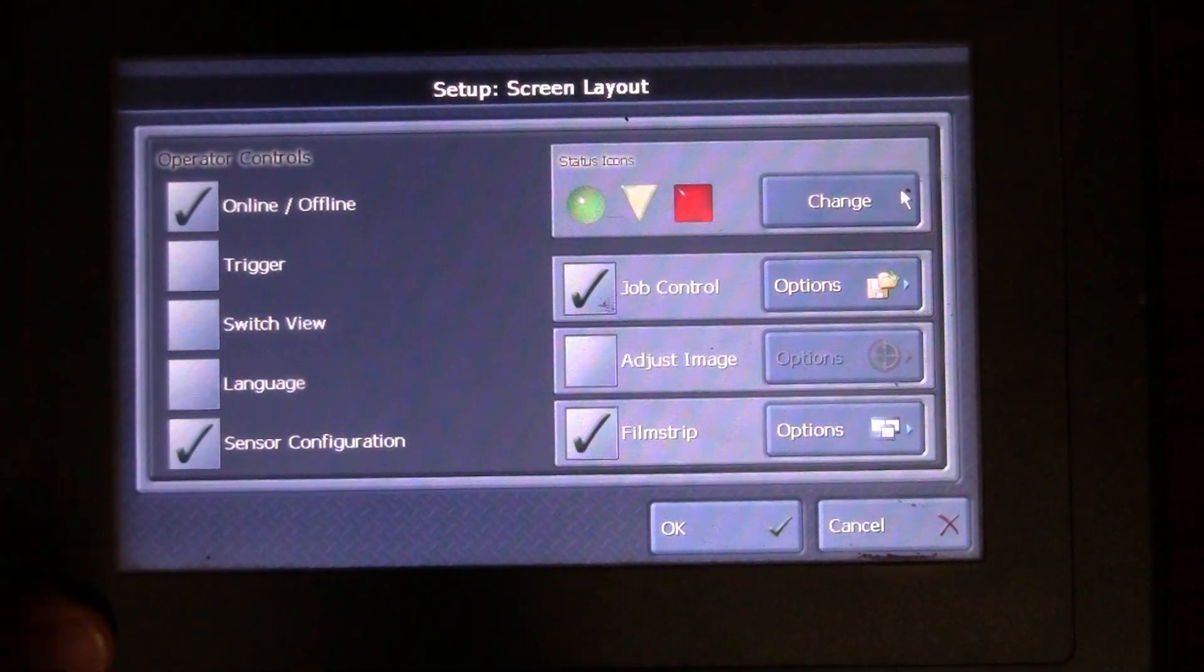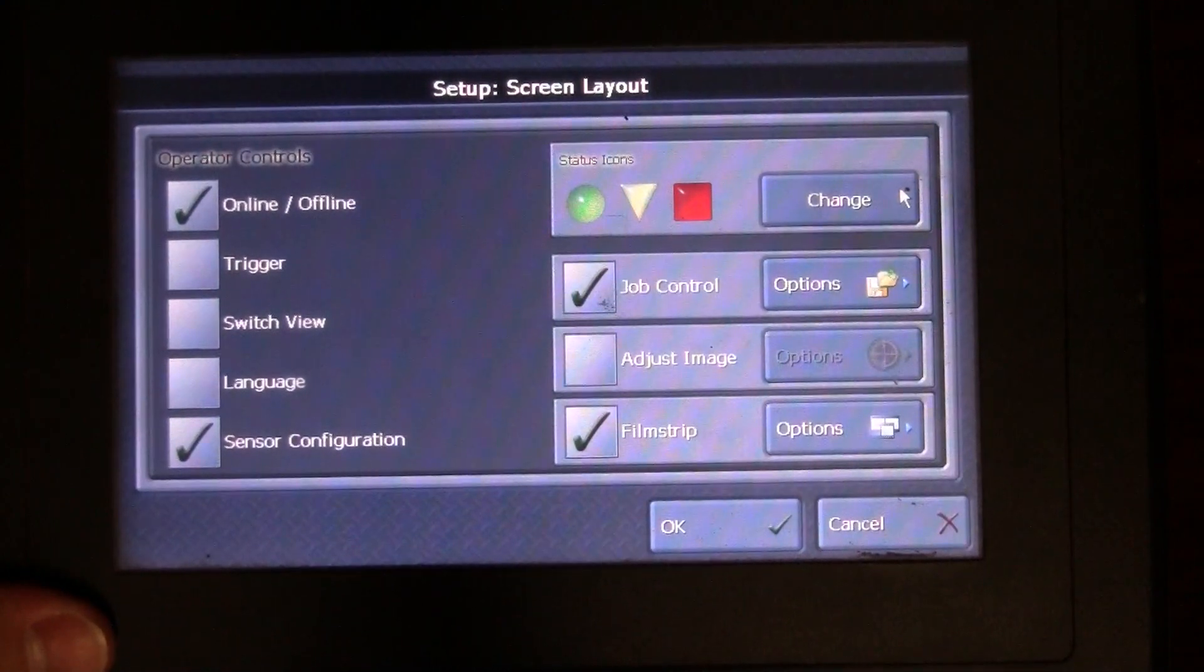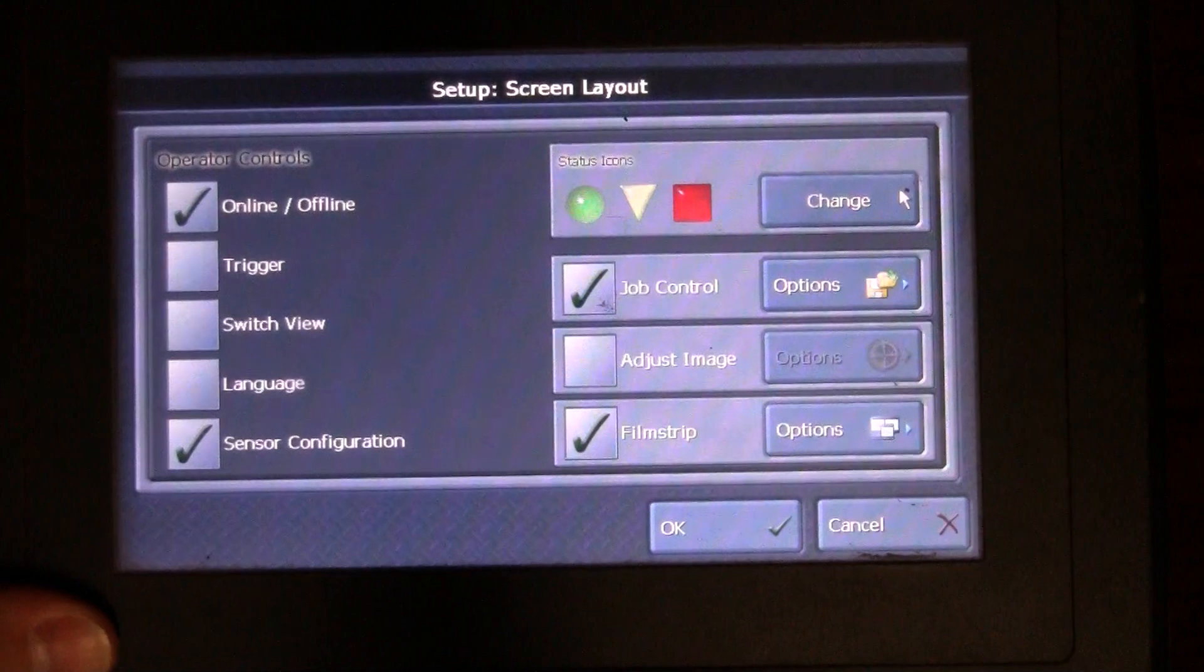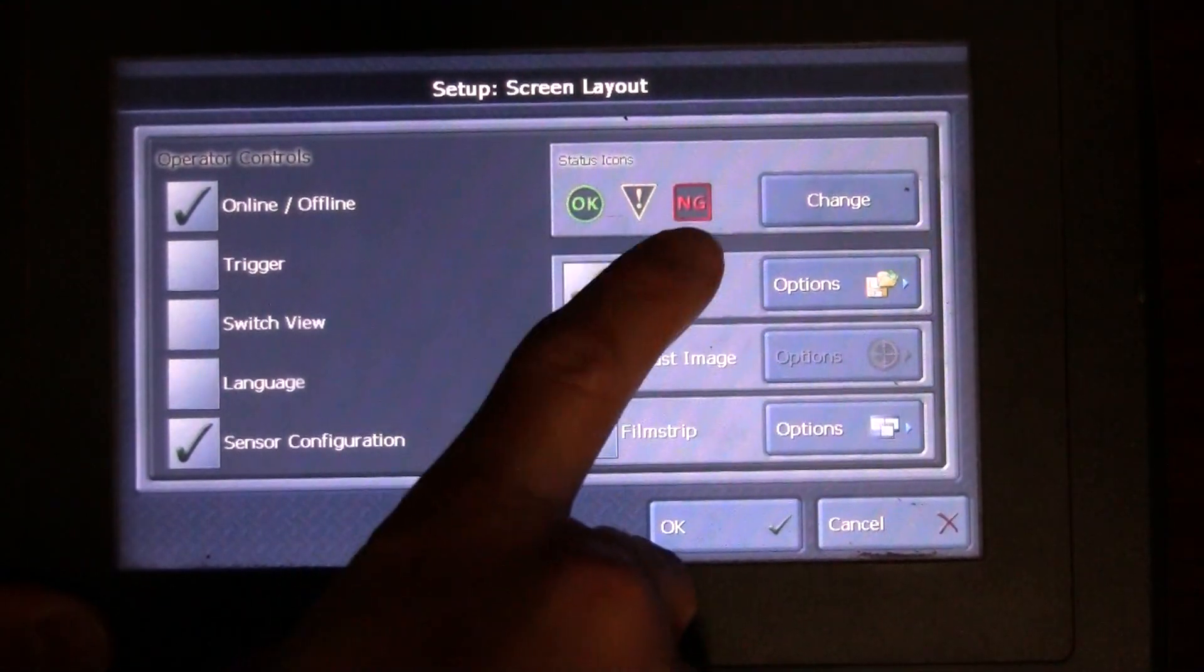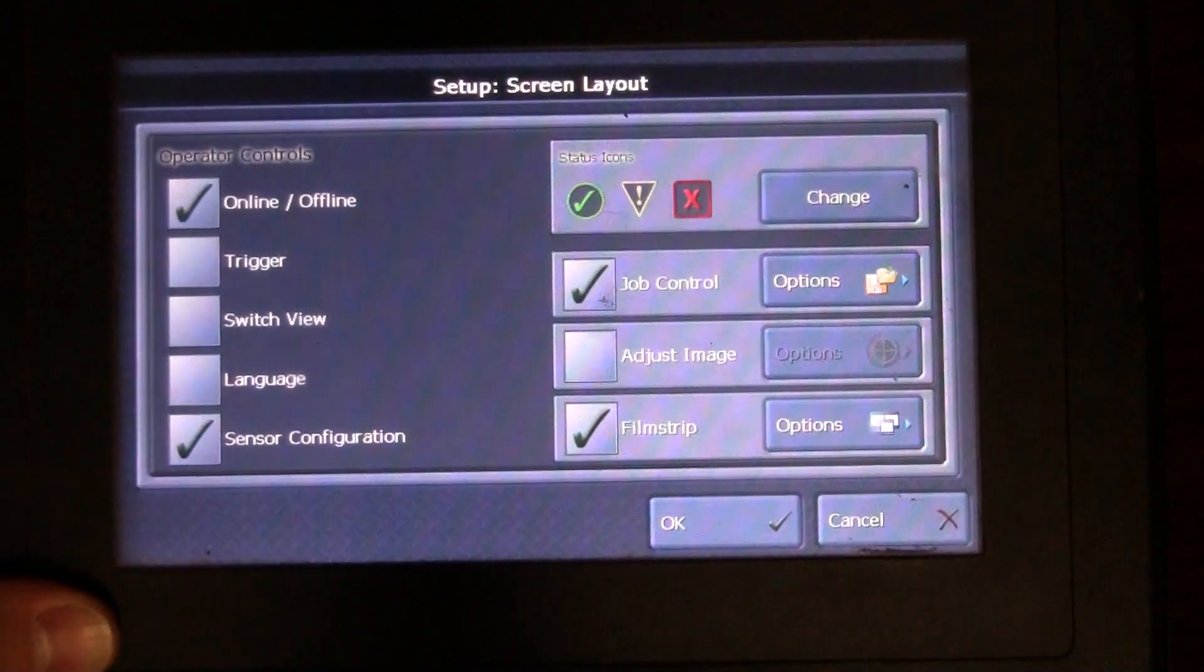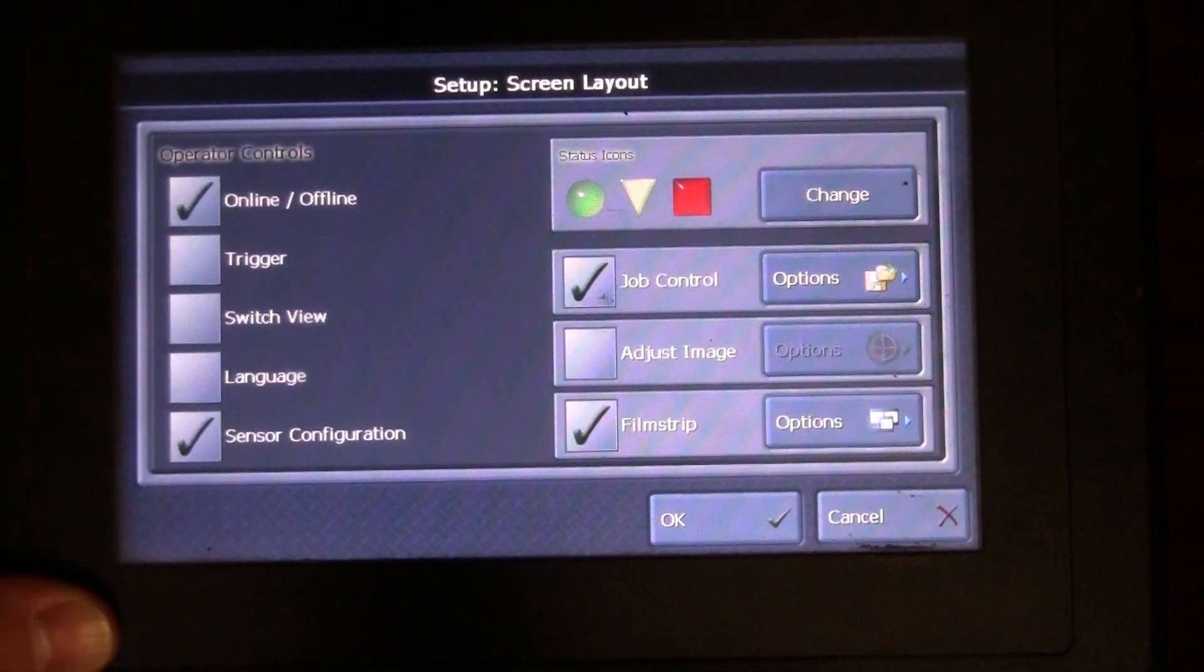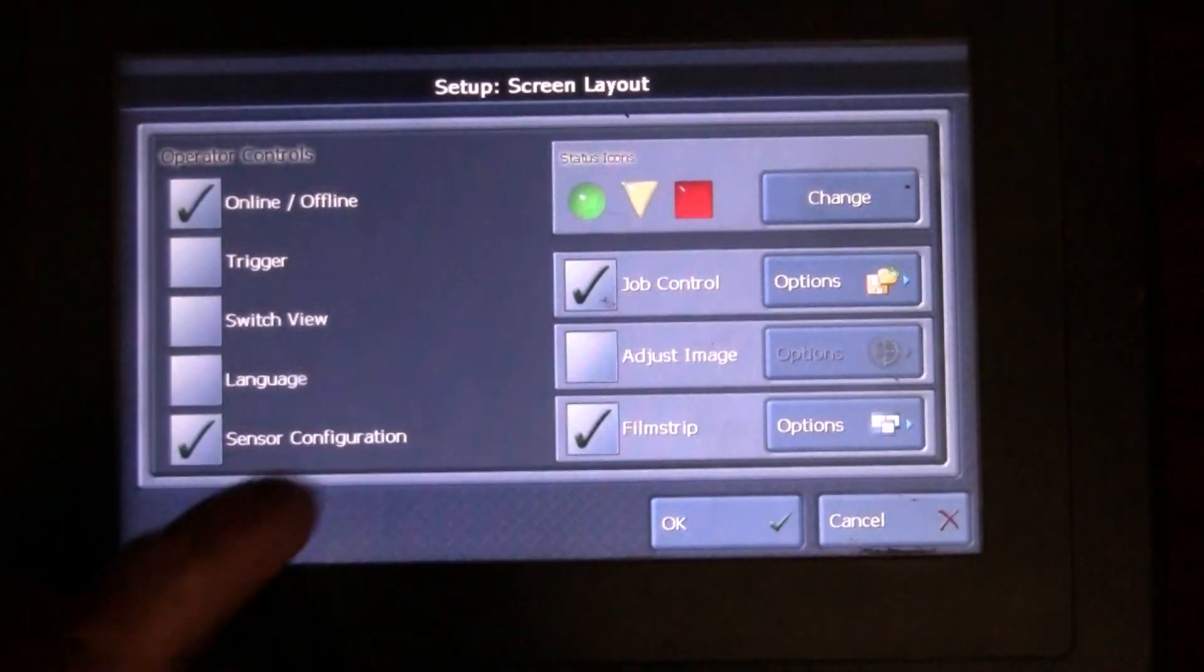And then if you want different icons, so one that's kind of like a gray area, you could do like a triangle. In fact, let's just go ahead and open that up and see what our options are. We can do OK, no good, we got a problem.